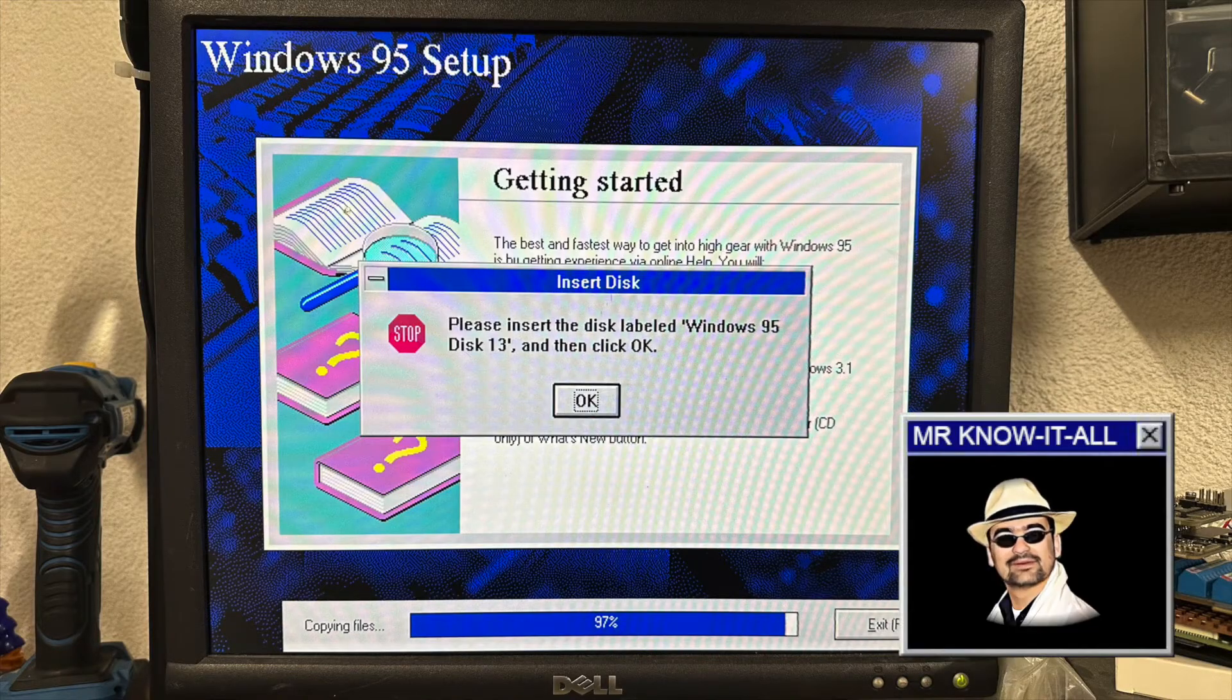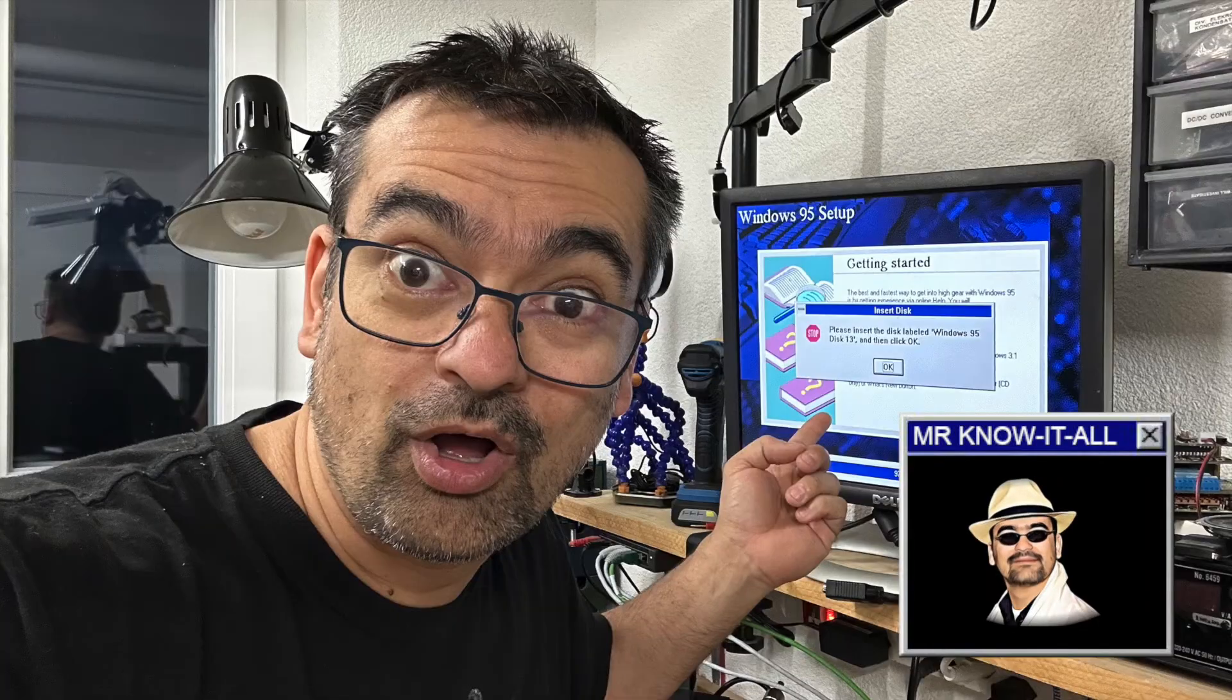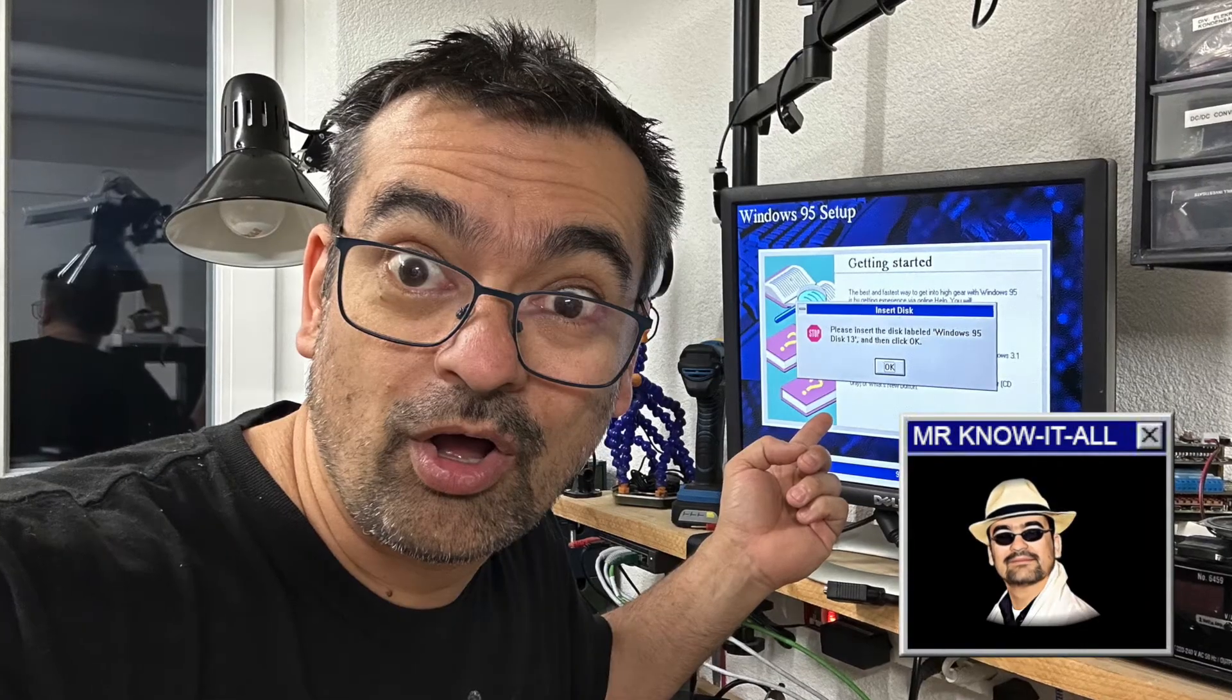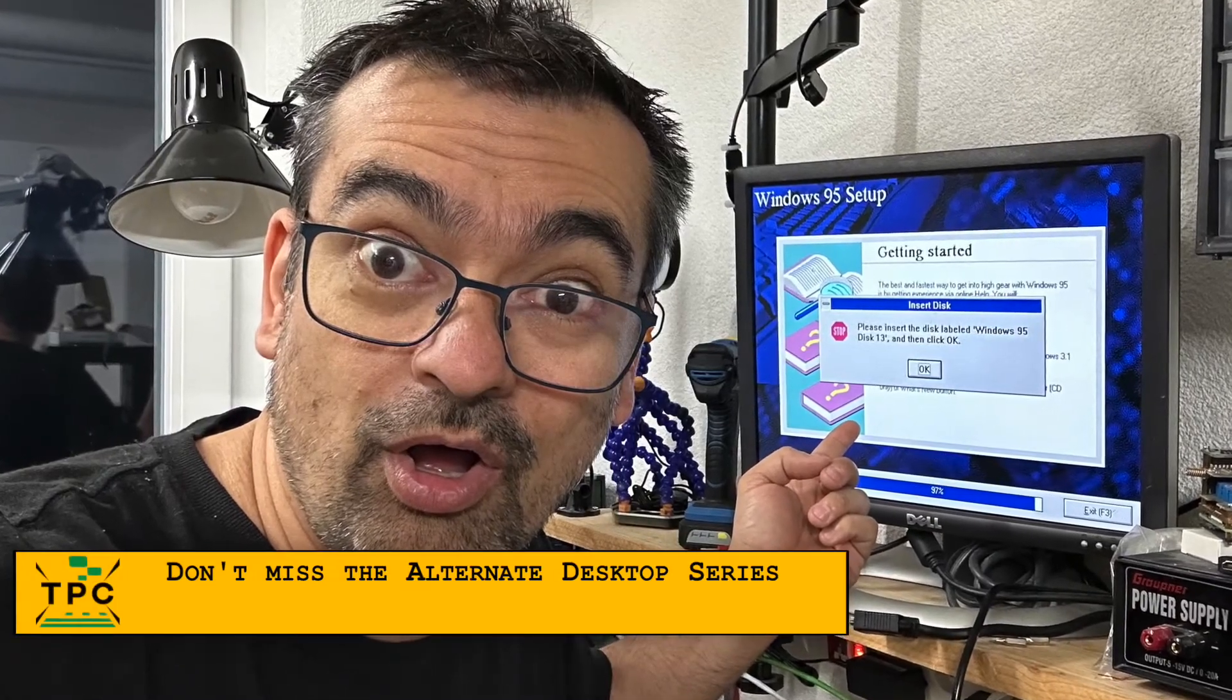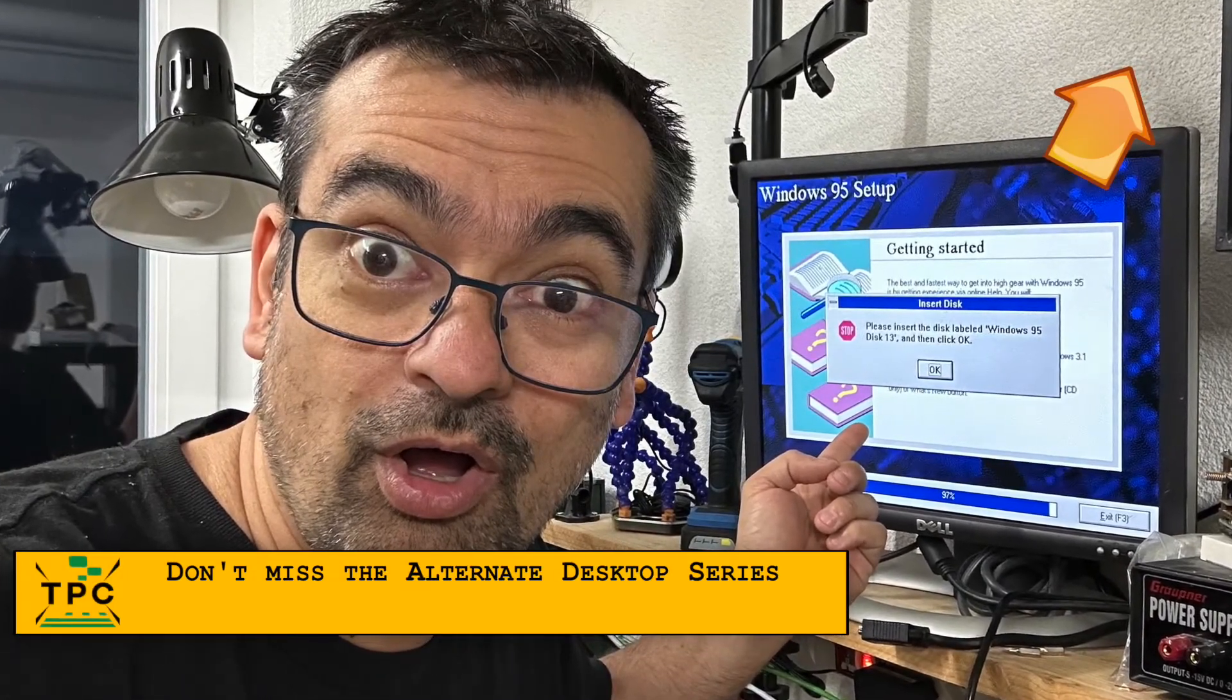And you installed it all from floppy disks? Yes, of course. All in the name of the Ultimate Showcase system featuring also the alternative desktops by Norden and Central Point Software.